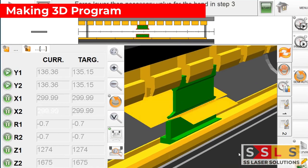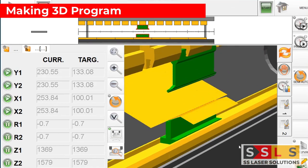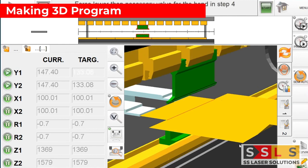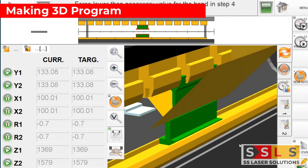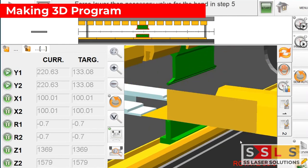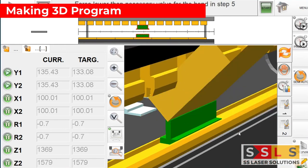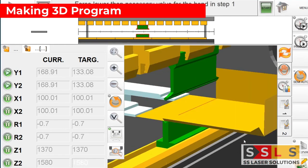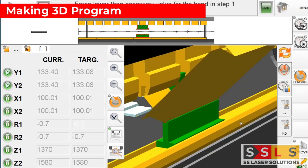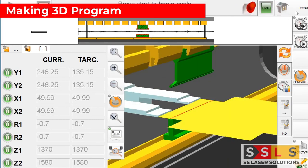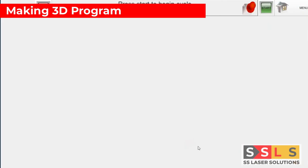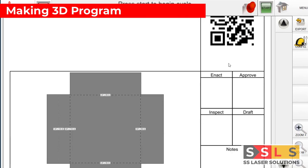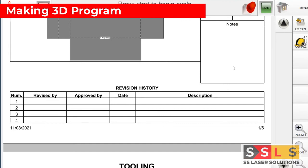I'm happy with the program up to now, so what I'm going to do in the final step is I'm going to create a report for the operator. Maybe I as a programmer I've made this program either on the machine or on my offline software, but I want my operator to have all the information about the part and the tooling.